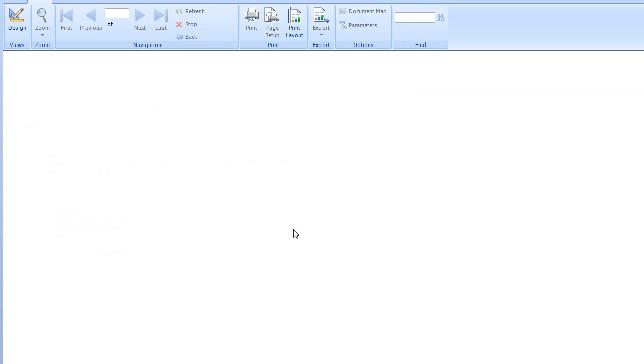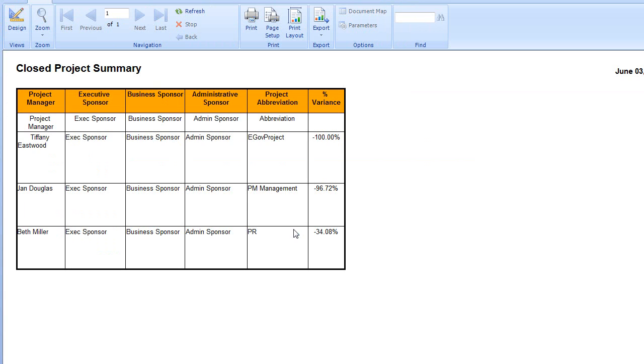And here we're running it. Great. So here's our report that we just modified. We added the Project Manager and we turned the background color of the top header row to orange.